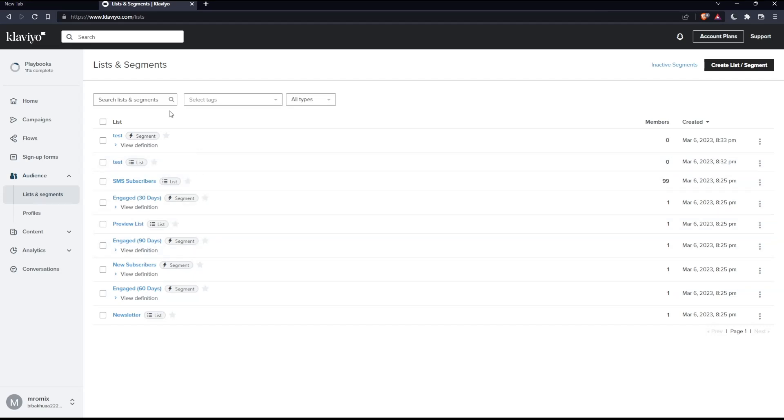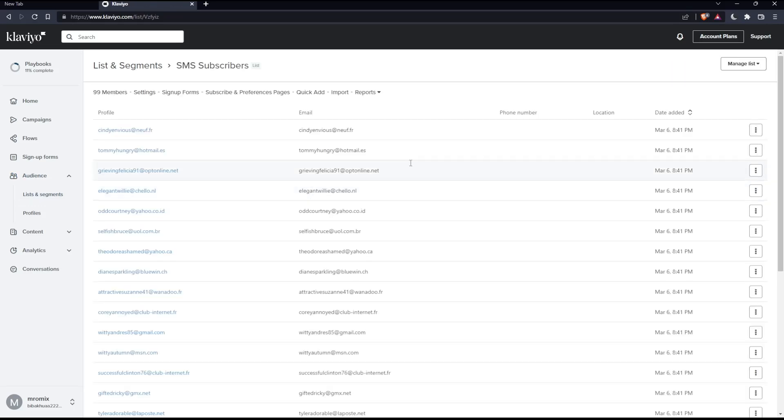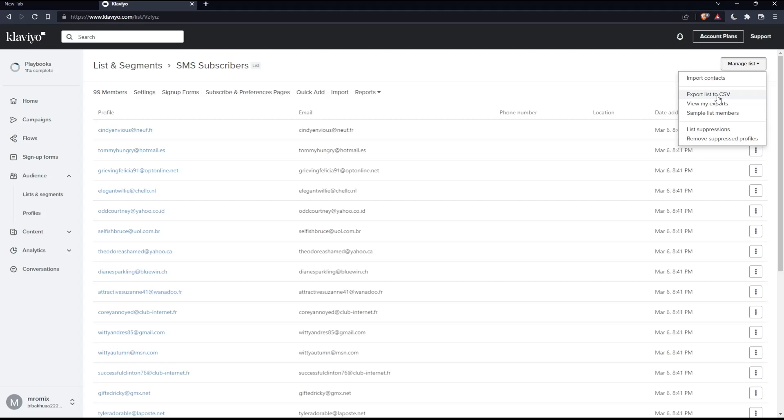So just go and click on whatever lists or segments you would like to export. Let's use an example of this one. And here you will have to click on manage this list at the top right corner. Here you'll have this option export list to CSV.